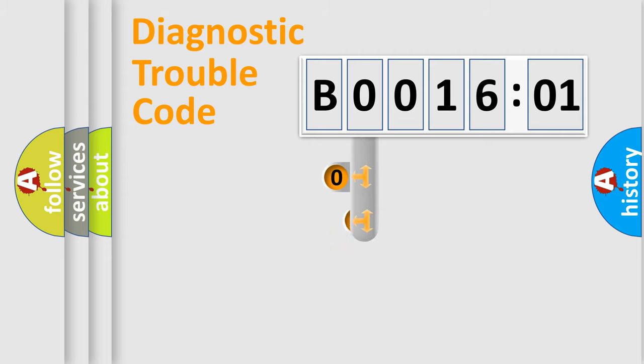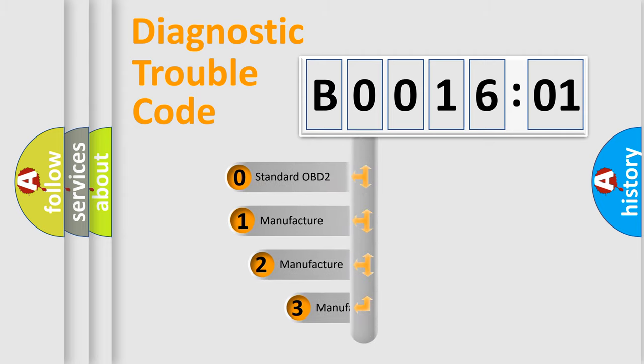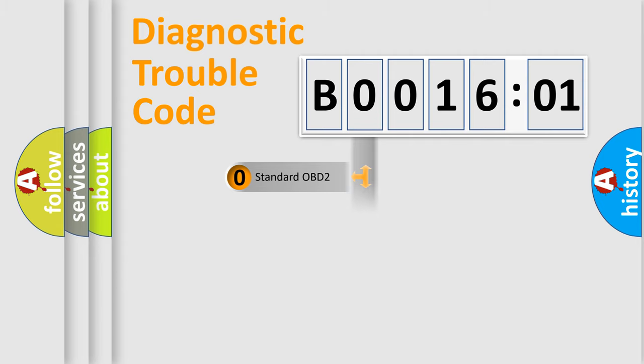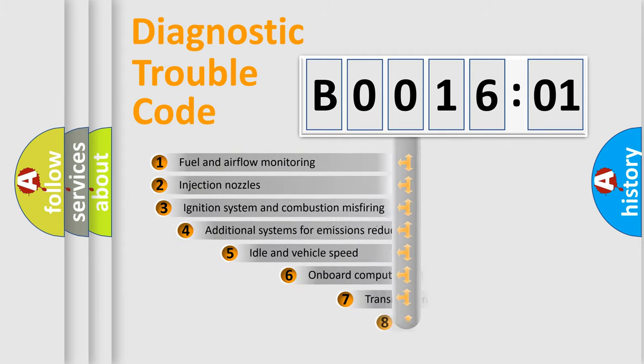This distribution is defined in the first character code. If the second character is expressed as zero, it is a standardized error. In the case of numbers 1, 2, or 3, it is a manufacturer-specific expression of the car-specific error.